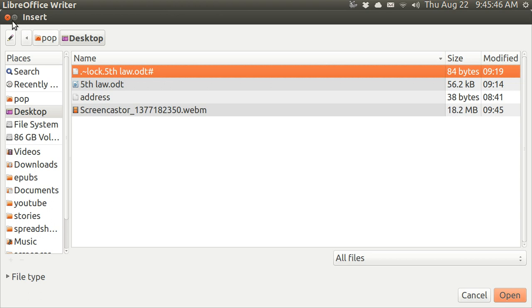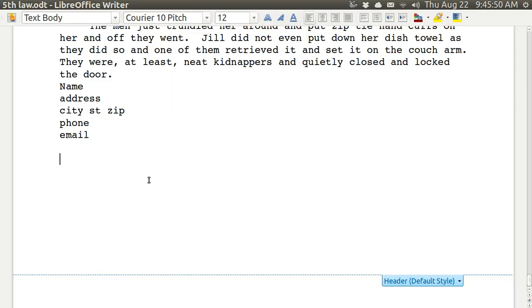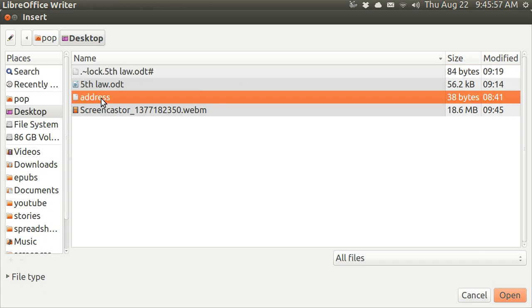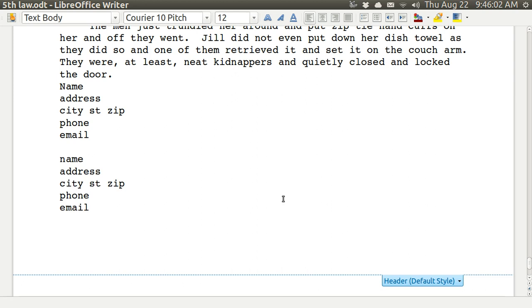But before doing so, let me show you again how to do that with an F4. See where my cursor is? Now I'm just going to hit F4. And I'm just going to type in this address file. That's the name of the file. And it just puts in that address, or whatever I have had typed in and saved at that file.